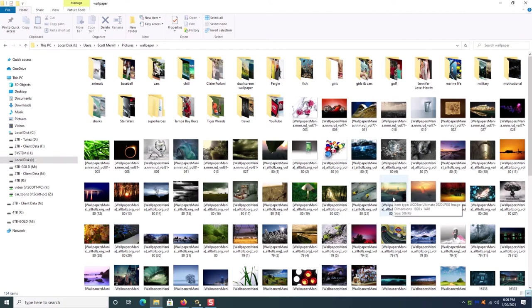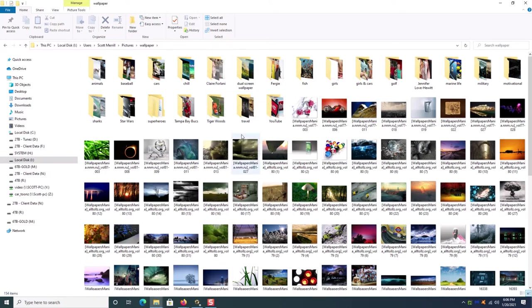Now as you can see that is a lot of clicks just to get to one folder that you access a lot. I'm going to show you a way to do what's called drive mapping and what that will do is actually create a new drive letter that you can quickly access with one click and it'll take you straight to it.